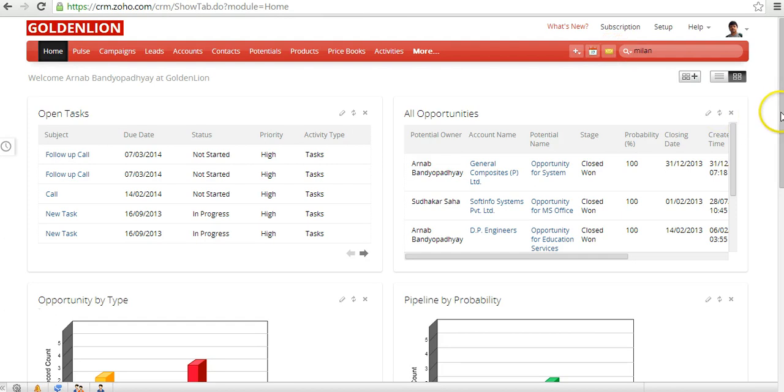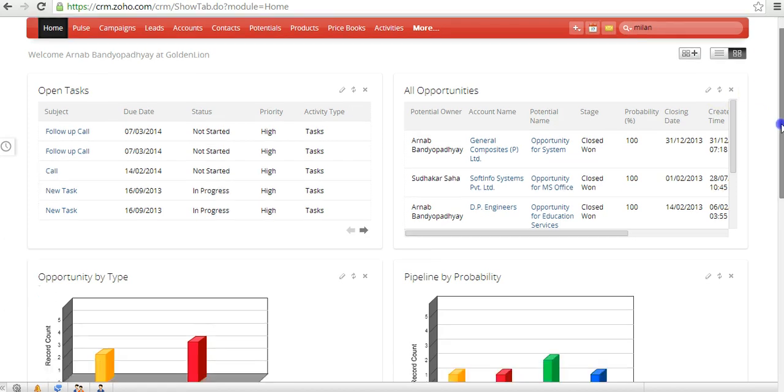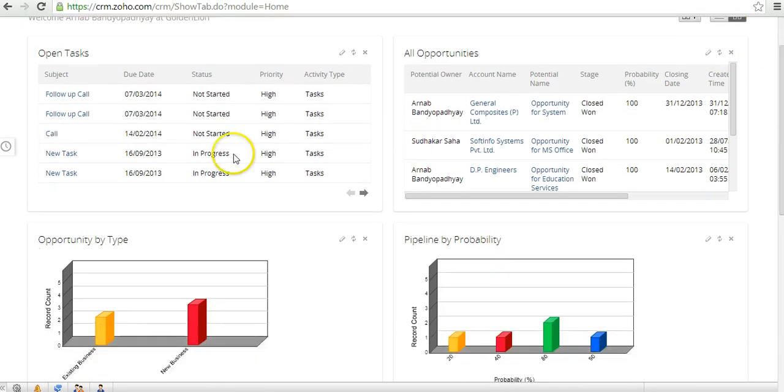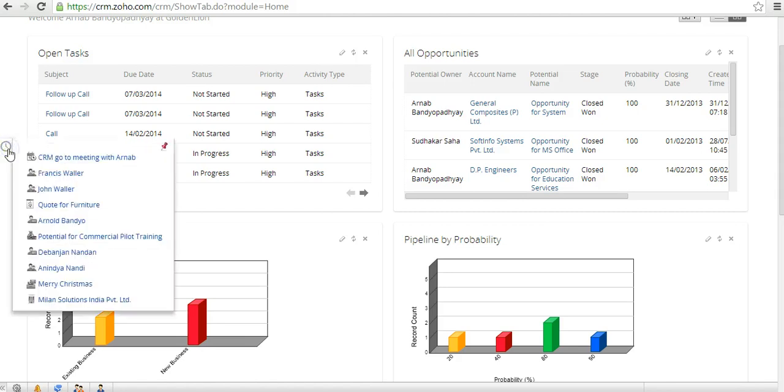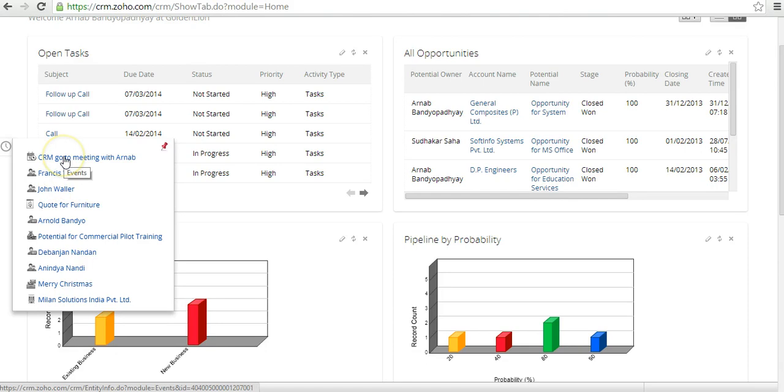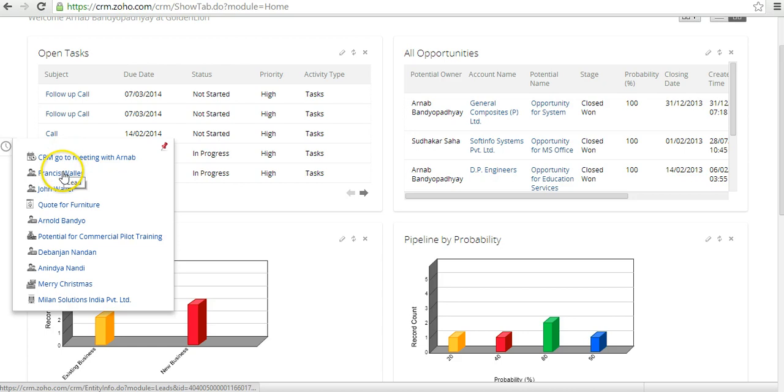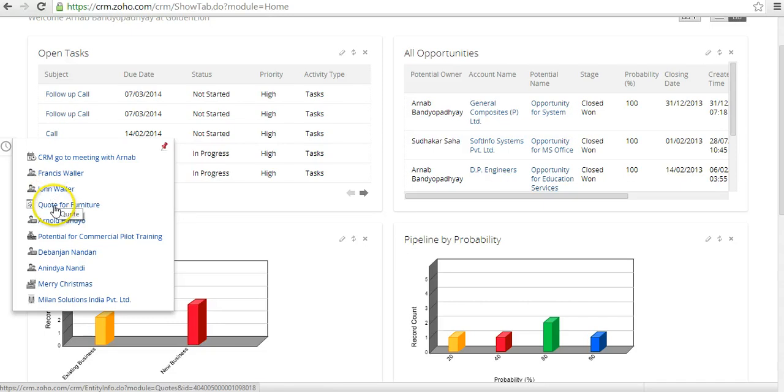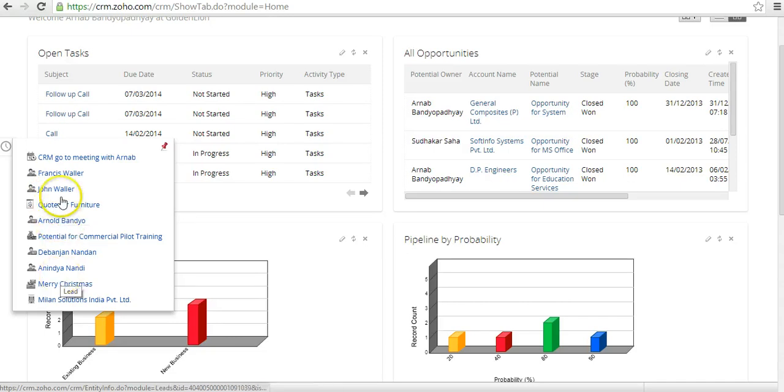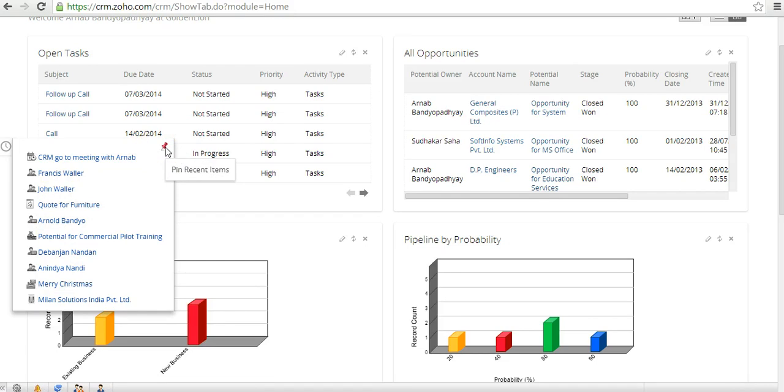The last thing I wanted to touch over here is something which a lot of people are not aware of - something called Recent Items. If you click over here, you'll be able to see the recent records that you have accessed. For example, here is the latest one that I've accessed, which is an event. You could look at the recent lead that I've accessed, which is Francis Waller, then John Waller, a recent quote, a contact, things like that. You could, of course, go ahead and pin the recent items over here.